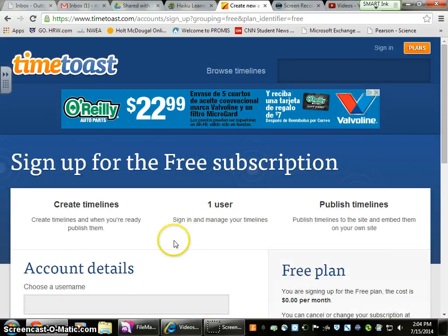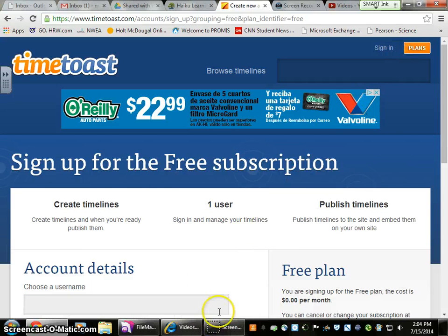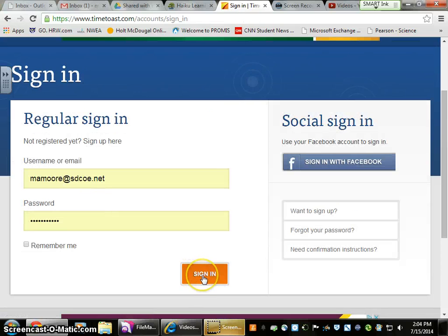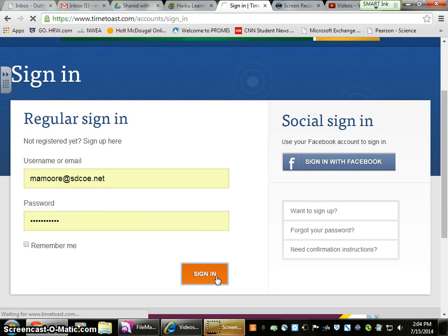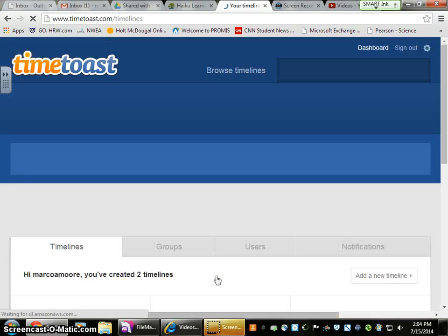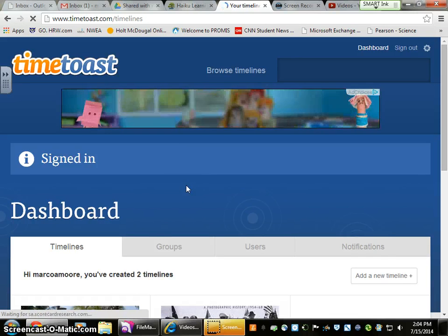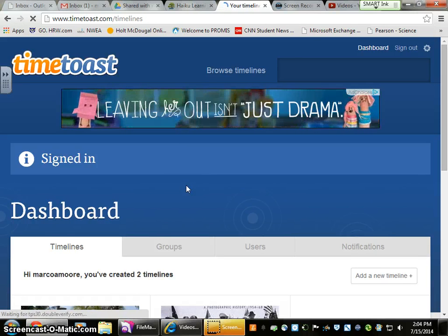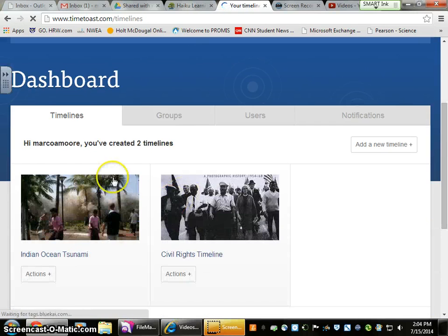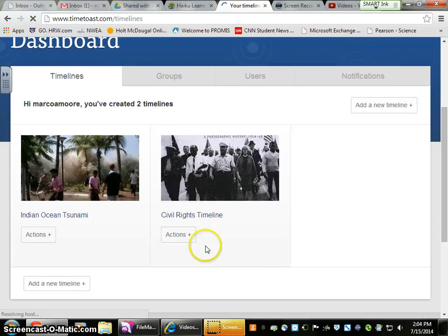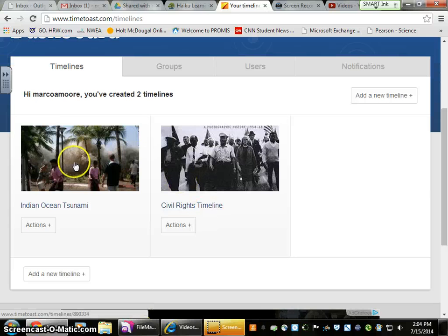I'm going to sign into mine right now. I've got my information and password in there. Now that we're in here, we can see that I've created two timelines — a civil rights one and one I've started for natural disasters.